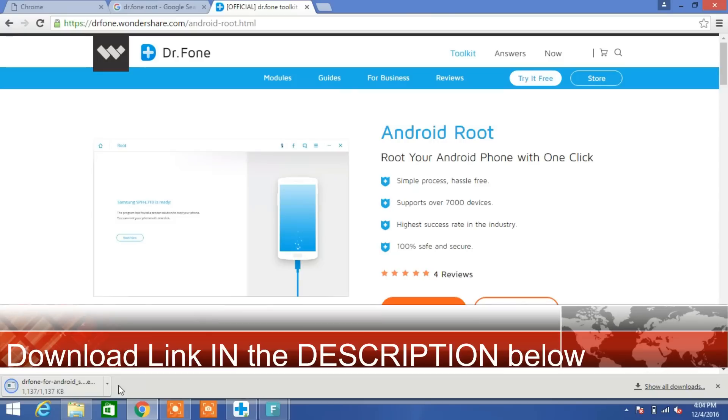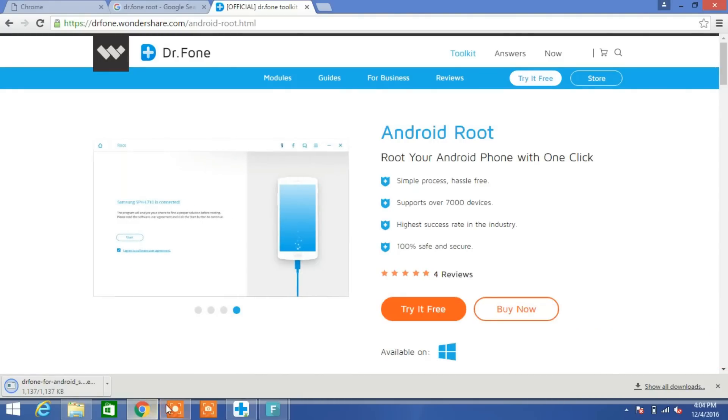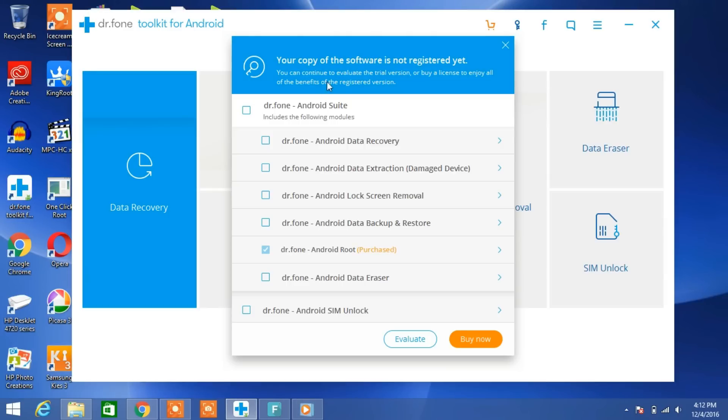After installing the Dr. Fone app, open it. You will see a pop-up window that your software is not registered yet. It means you need to buy this app for rooting your mobile.